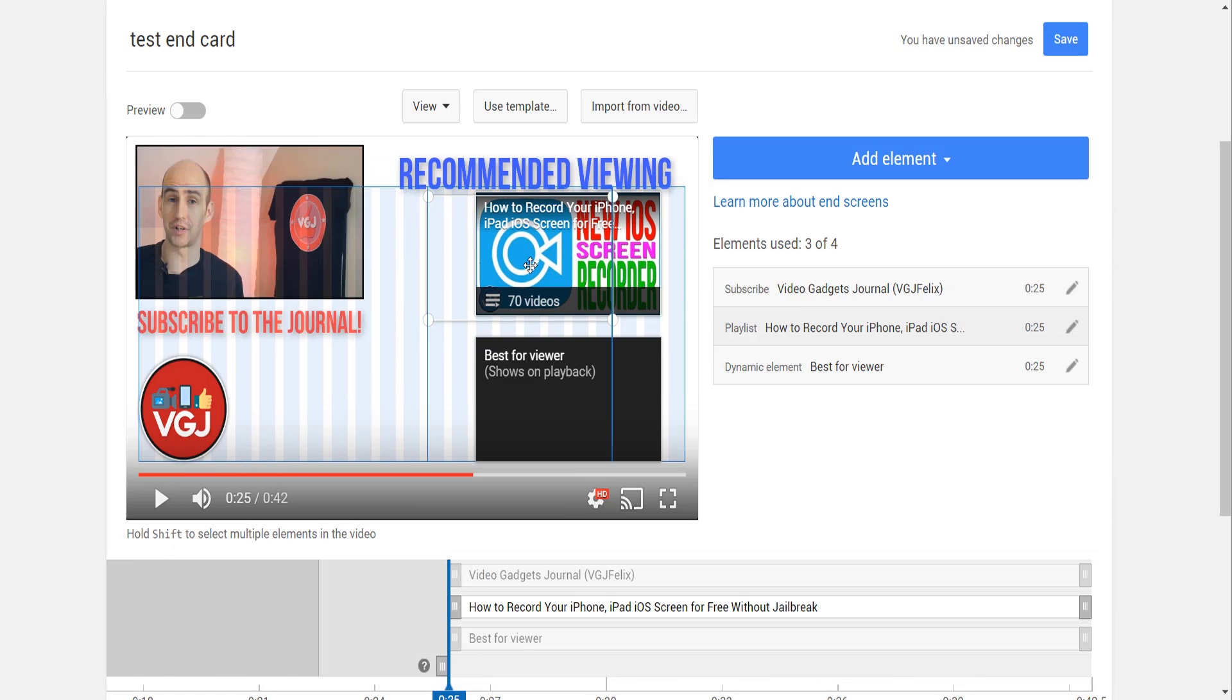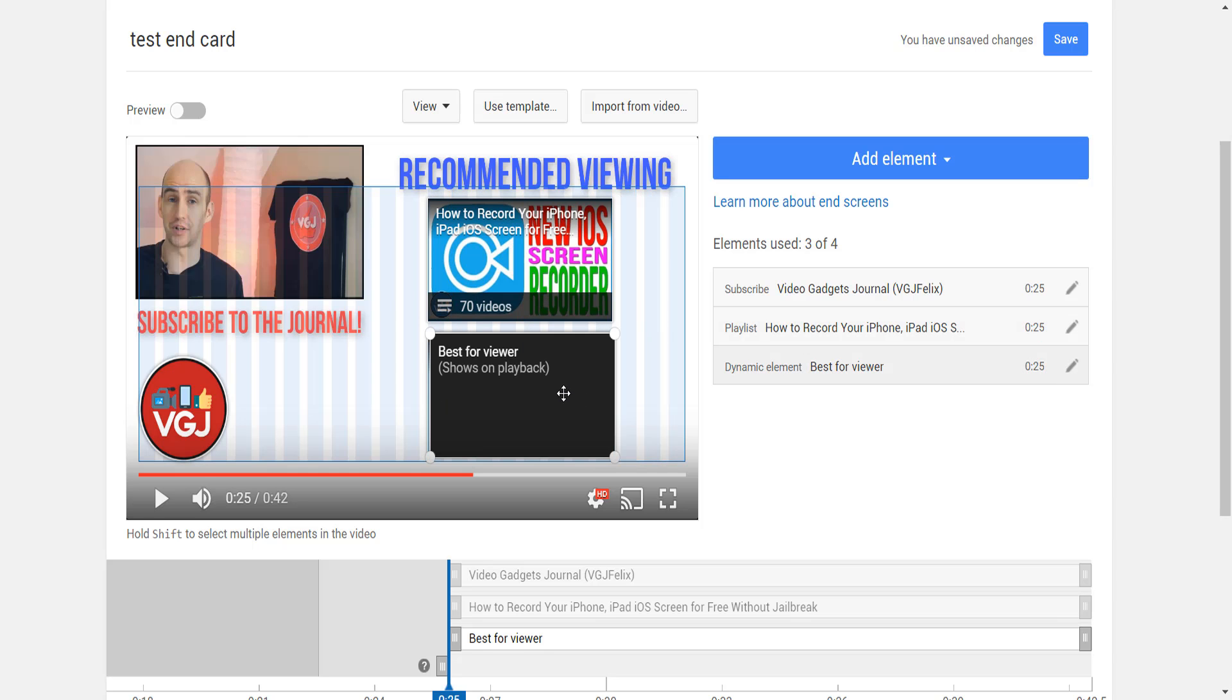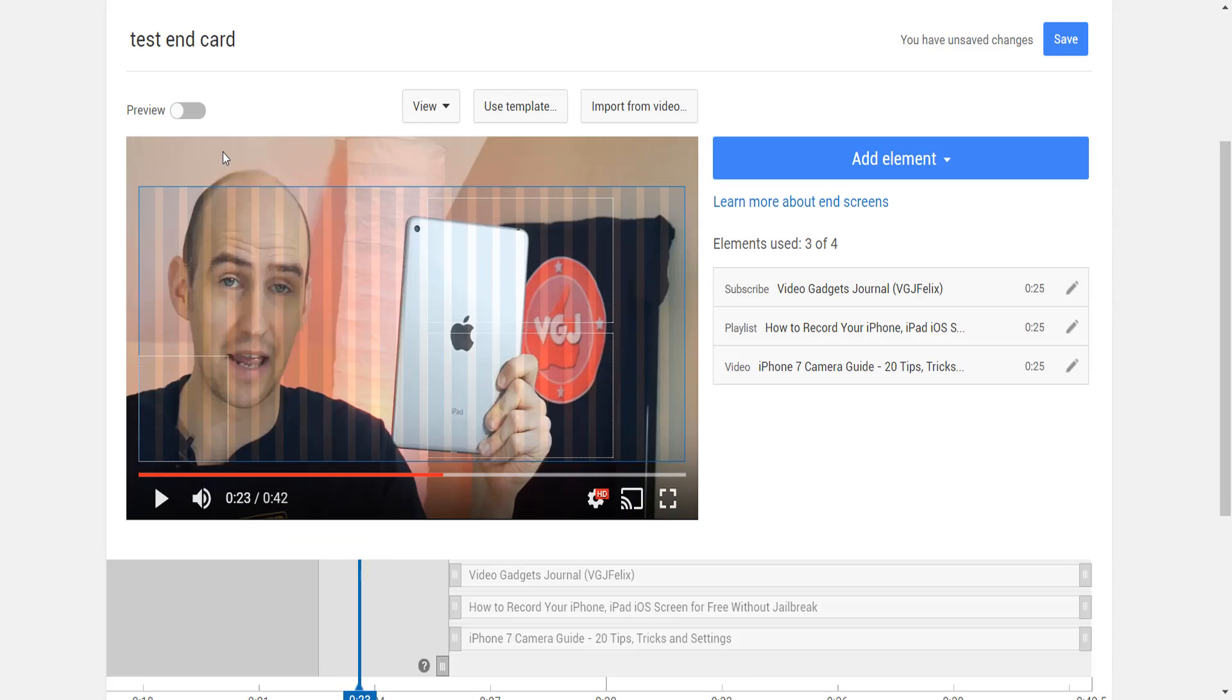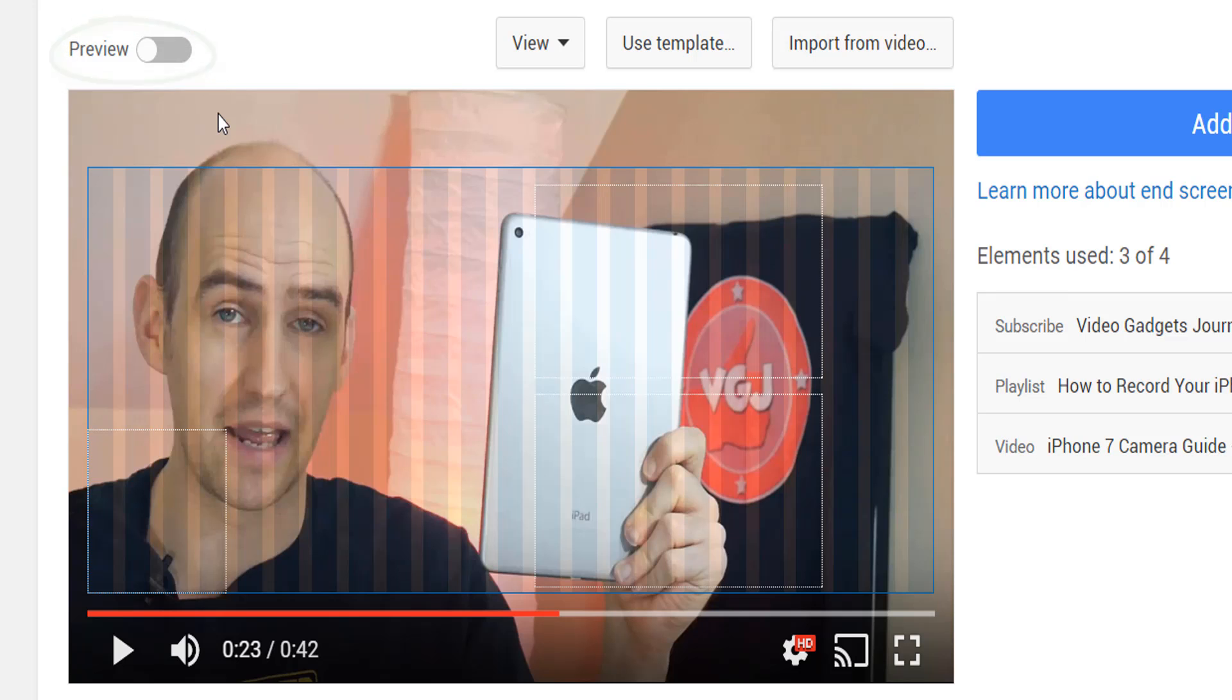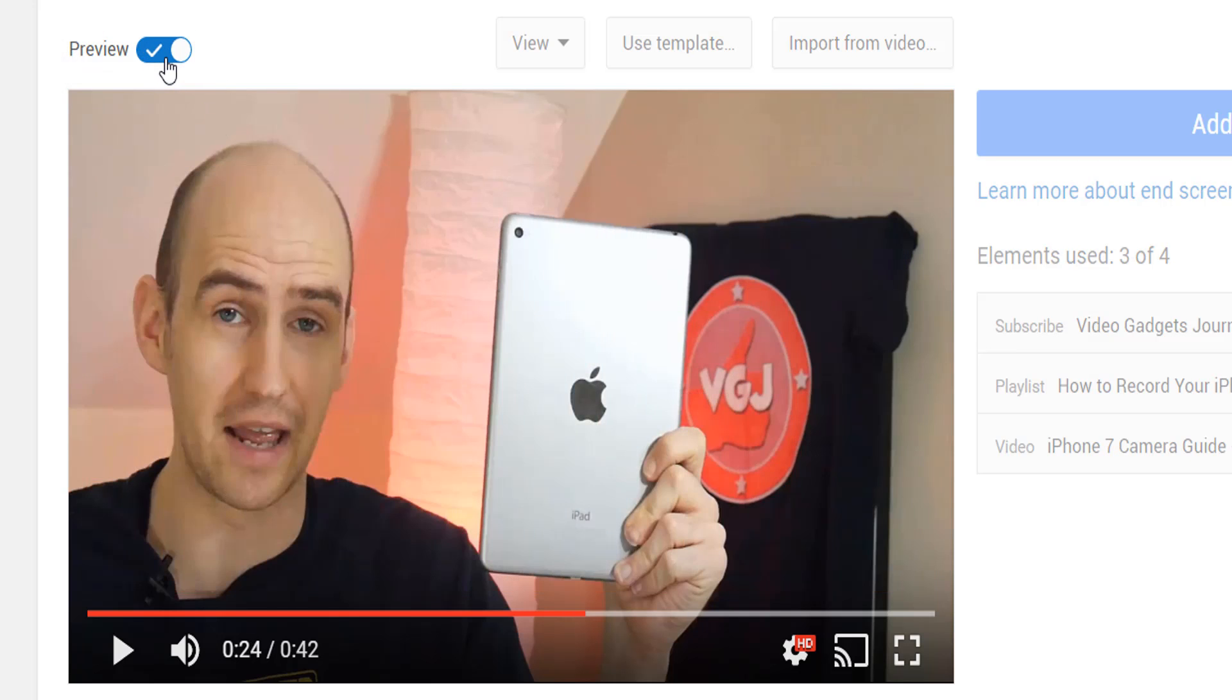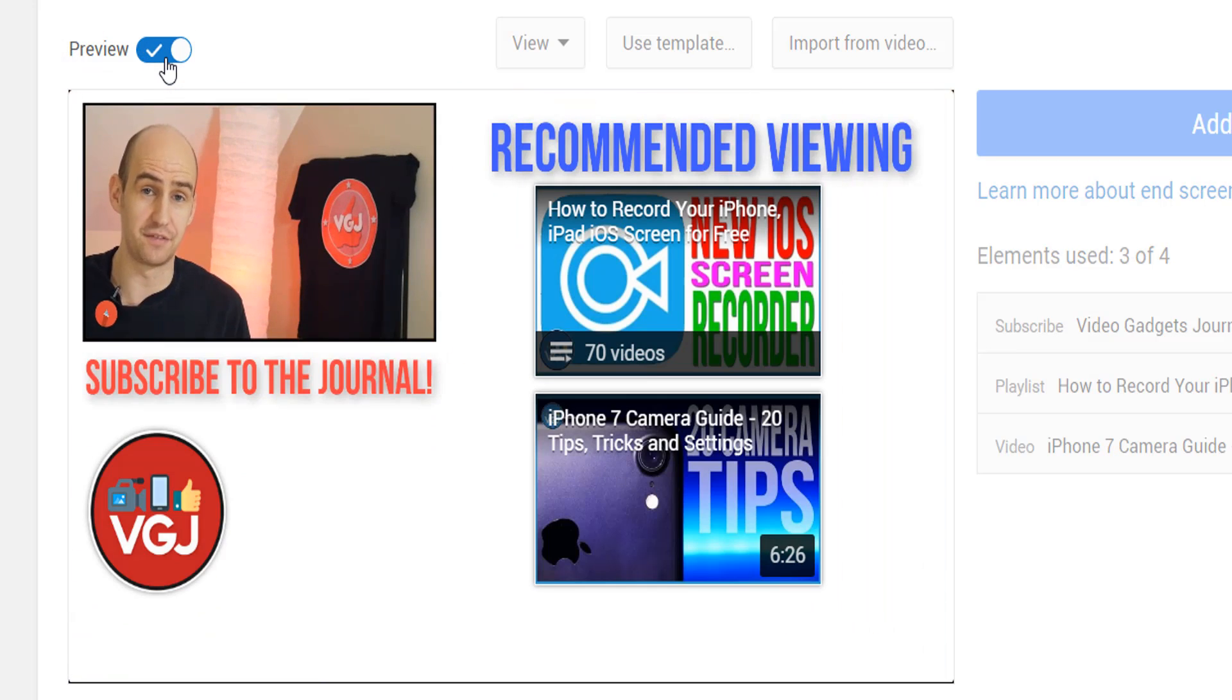The video cards also need to be repositioned too, so let's do that now before we preview our end screen. By clicking the preview toggle in the top left, you can watch your video to see how your end cards work with your video. And there we are, a seamless transition.